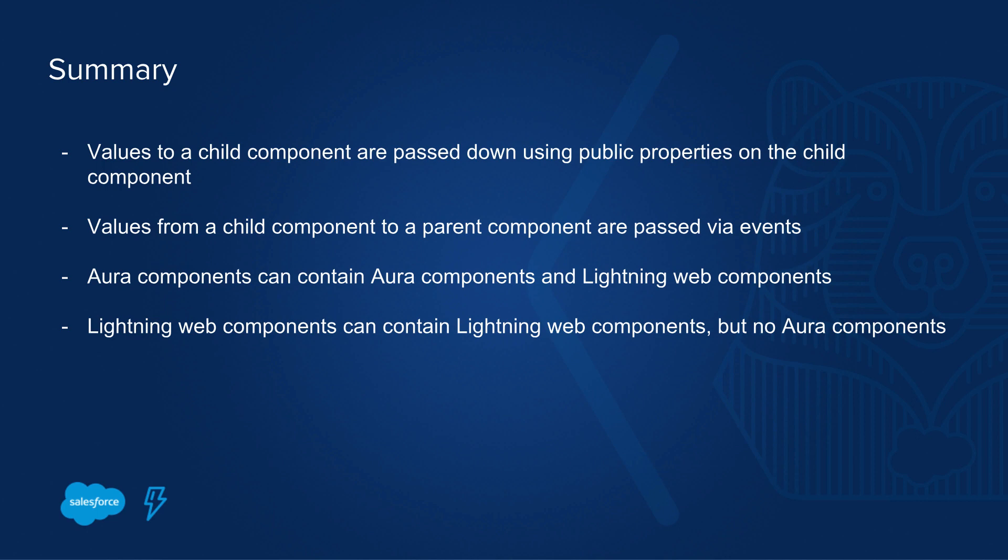Aura Components can contain other Aura Components and Lightning Web Components. On the other side, a Lightning Web Component can only contain other Lightning Web Components as children.